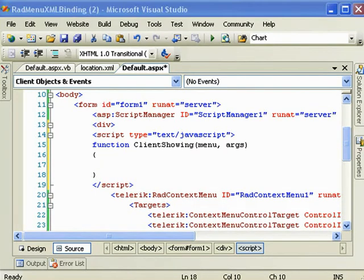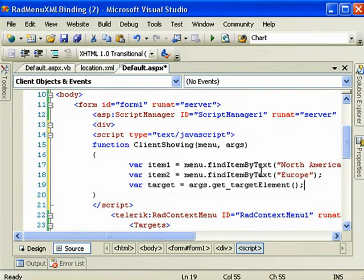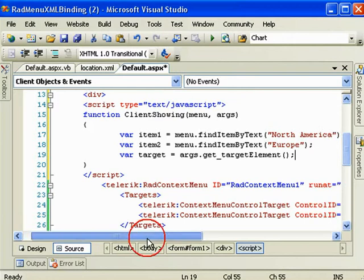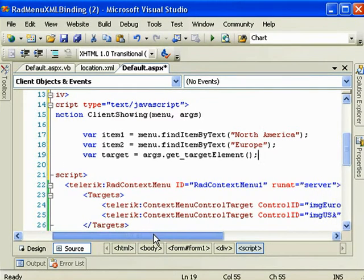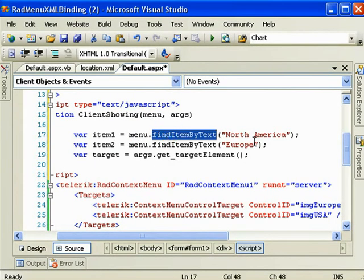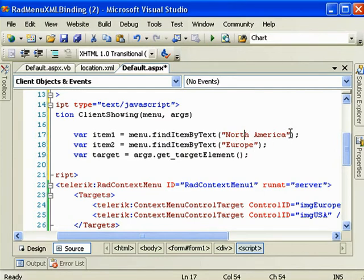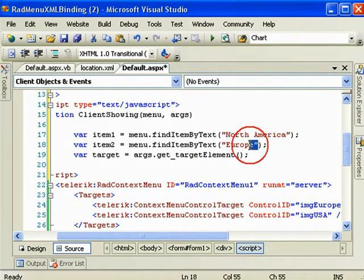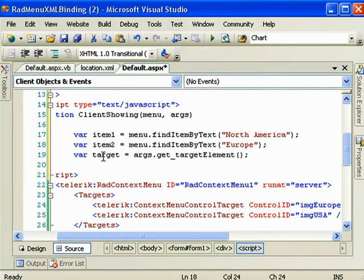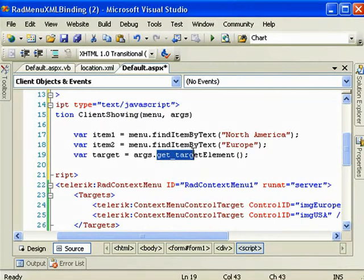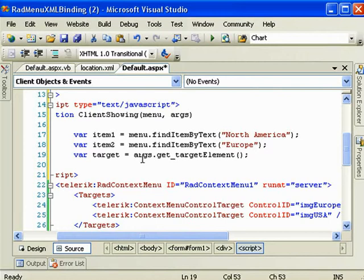Now I'm going to declare three variables. I'm just pasting those in and I'll explain them. The item one and item two are created from the menu.findItemByText North America. I'm using the text property of those menu items that were populated because I know what they are and that gives us the two menu items we need. The third one is the target and if we use the args variable right here and the dot get_target element function, then that will bring us the target that brought up the menu when it was right clicked.